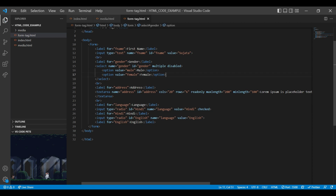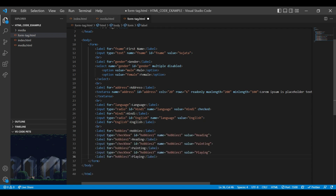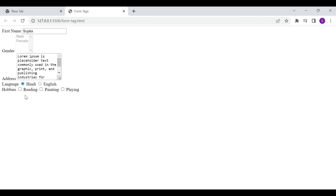Next we will see how to use checkbox type inside the input element. We can choose more than one option using input type checkbox. Currently I have added three checkboxes with three labels. On the browser you can see our checkboxes with the values Reading, Painting, and Playing. You can choose more than one option for these checkboxes.